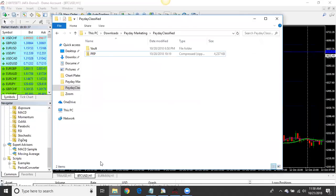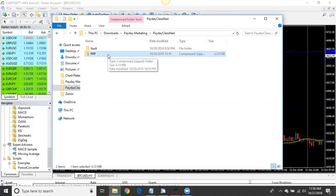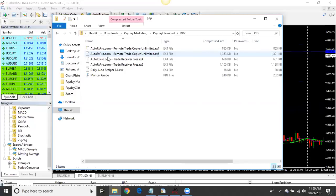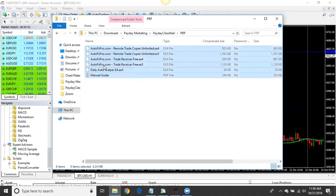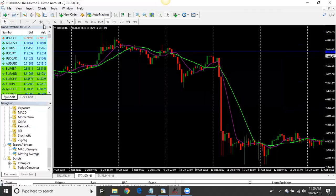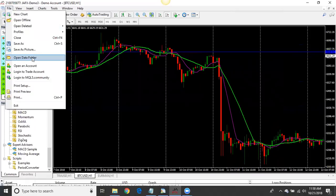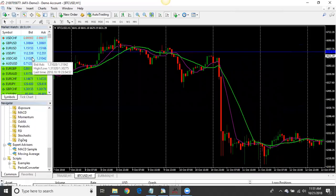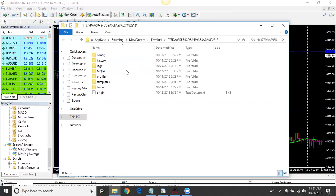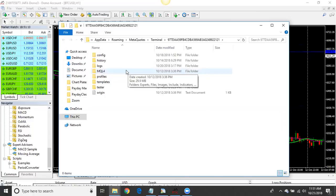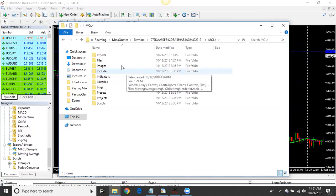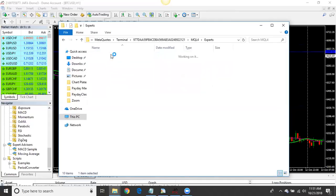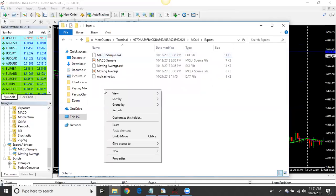Now go to where you downloaded your file on your computer. Open the file, select everything in it, and copy it. Minimize that window, come back to your MT4, go to File, then Open Data Folder — because all those files are going into one folder.